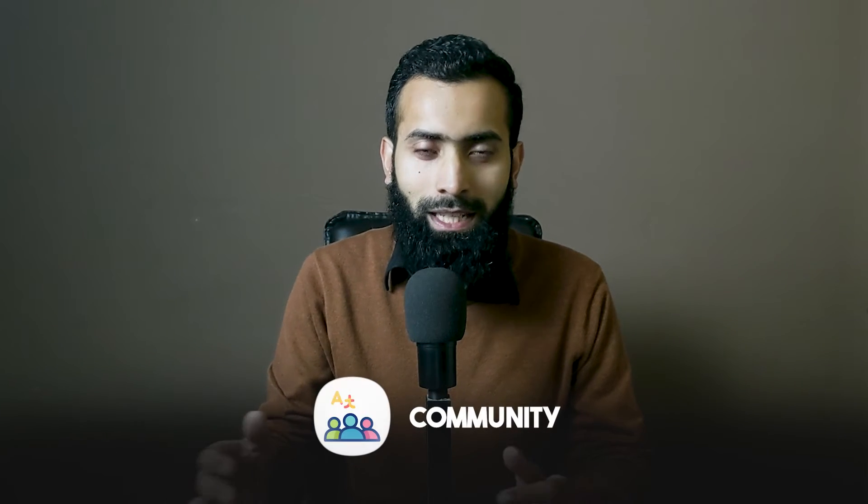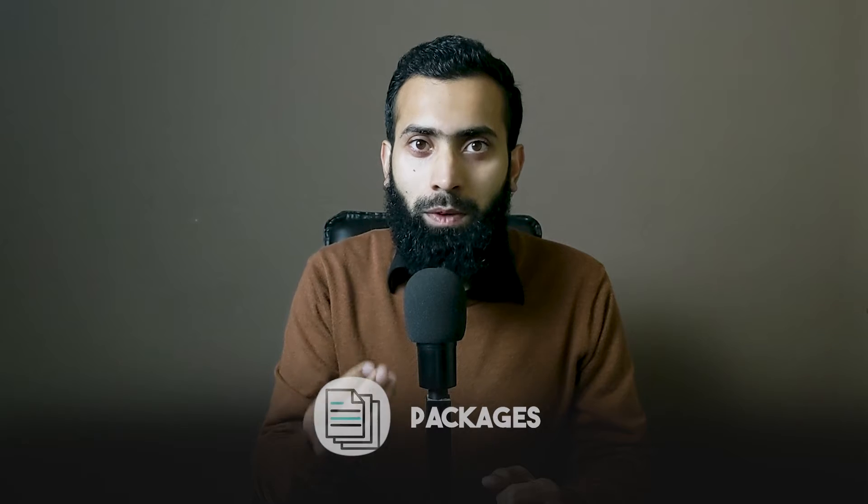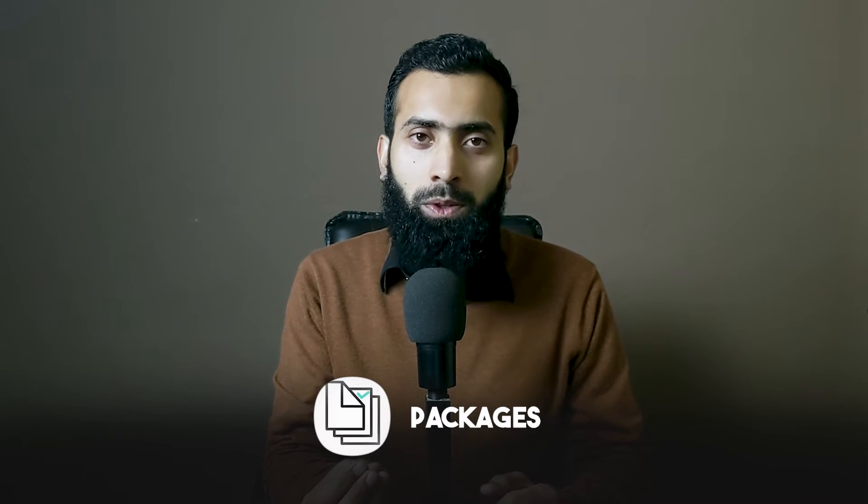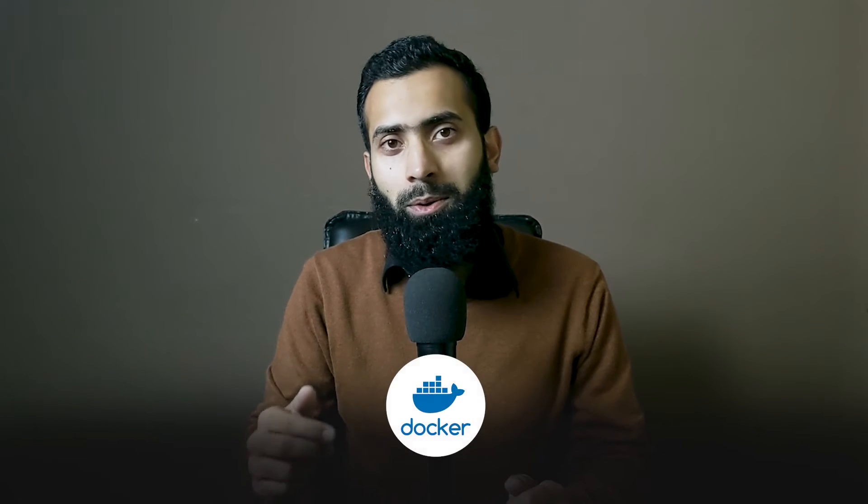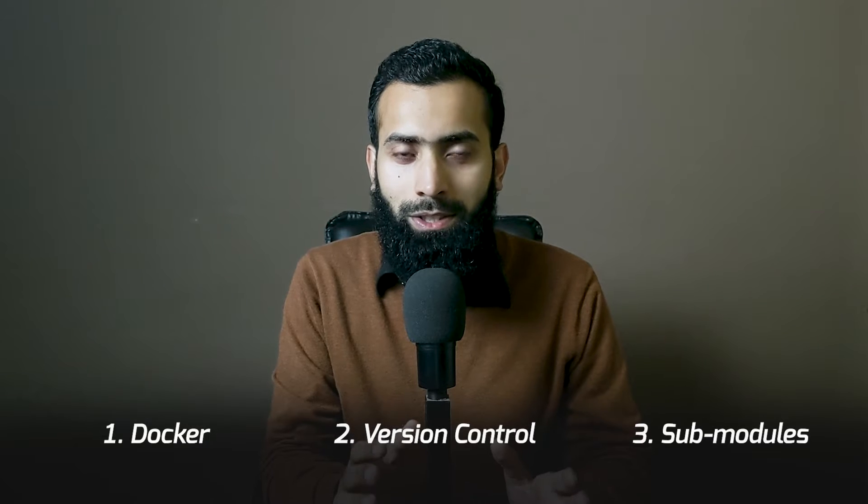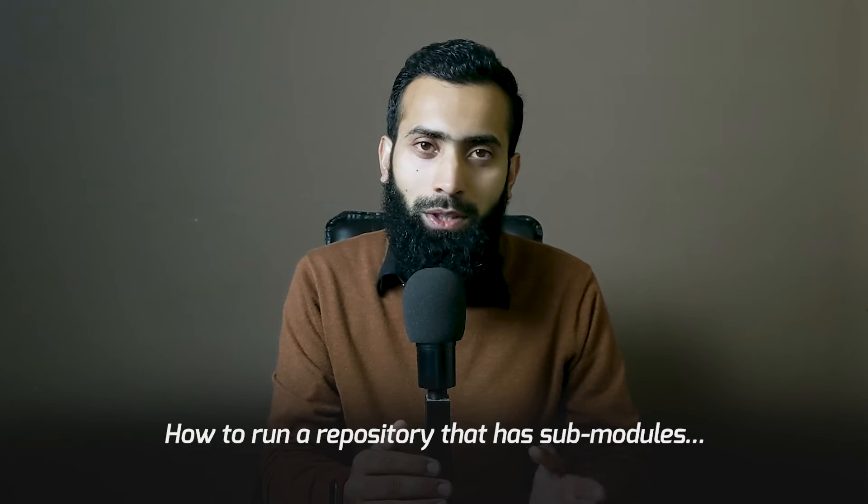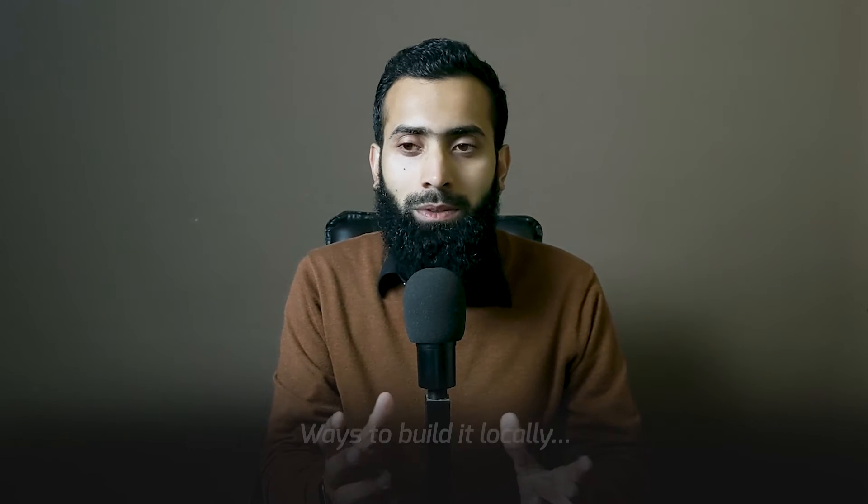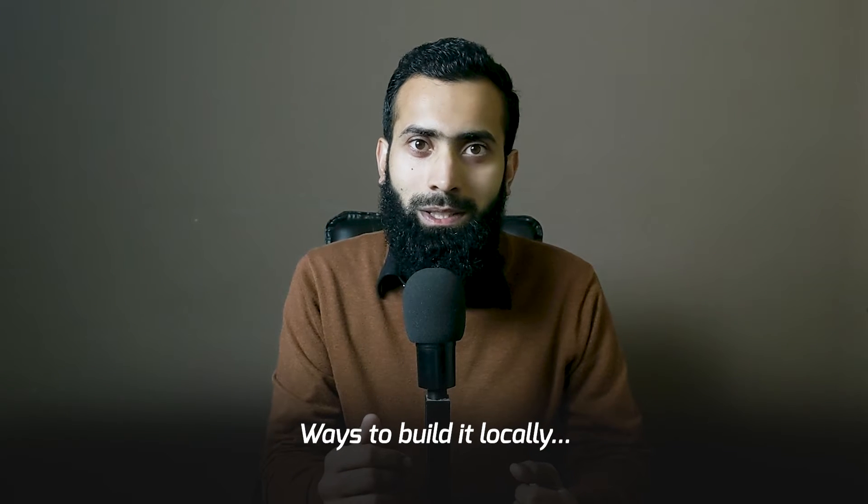ROS2 is open source and has a lot of community that provides very useful ROS2 packages. To utilize those packages, some beginners and intermediates get into trouble because they require Docker, VCS, ROS dep tools, or submodules. In this video, we're going to look into all of these things and understand how to run a repository that has submodules and what are the ways to build it locally.